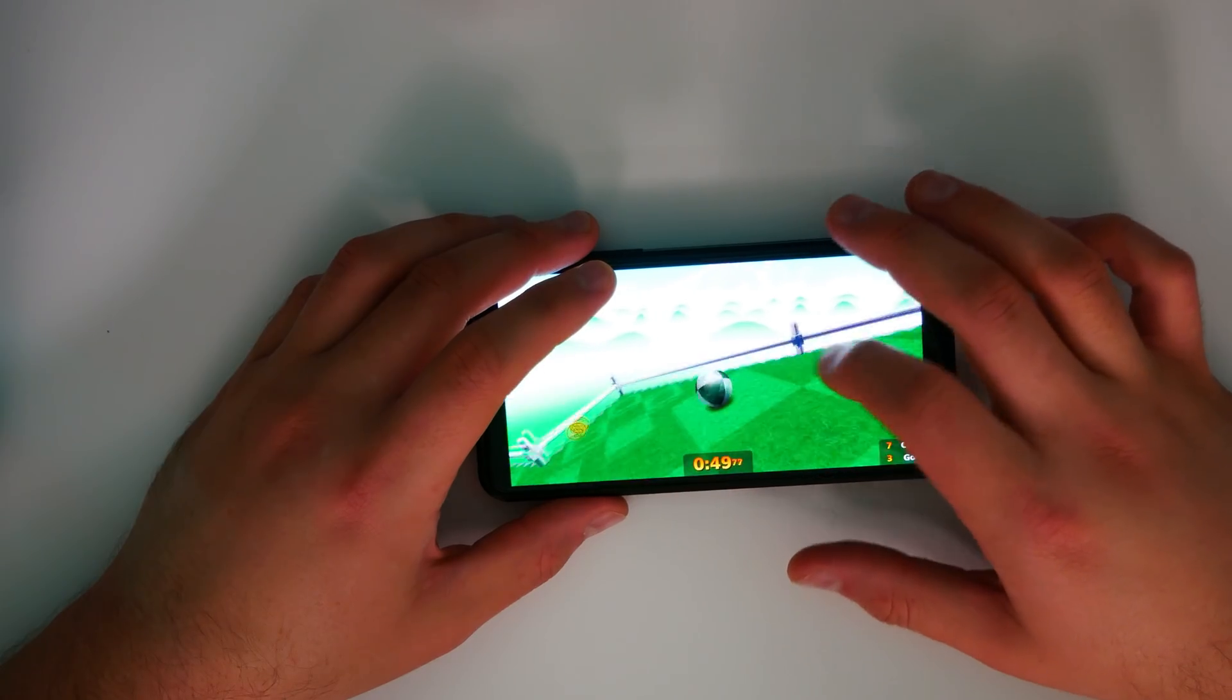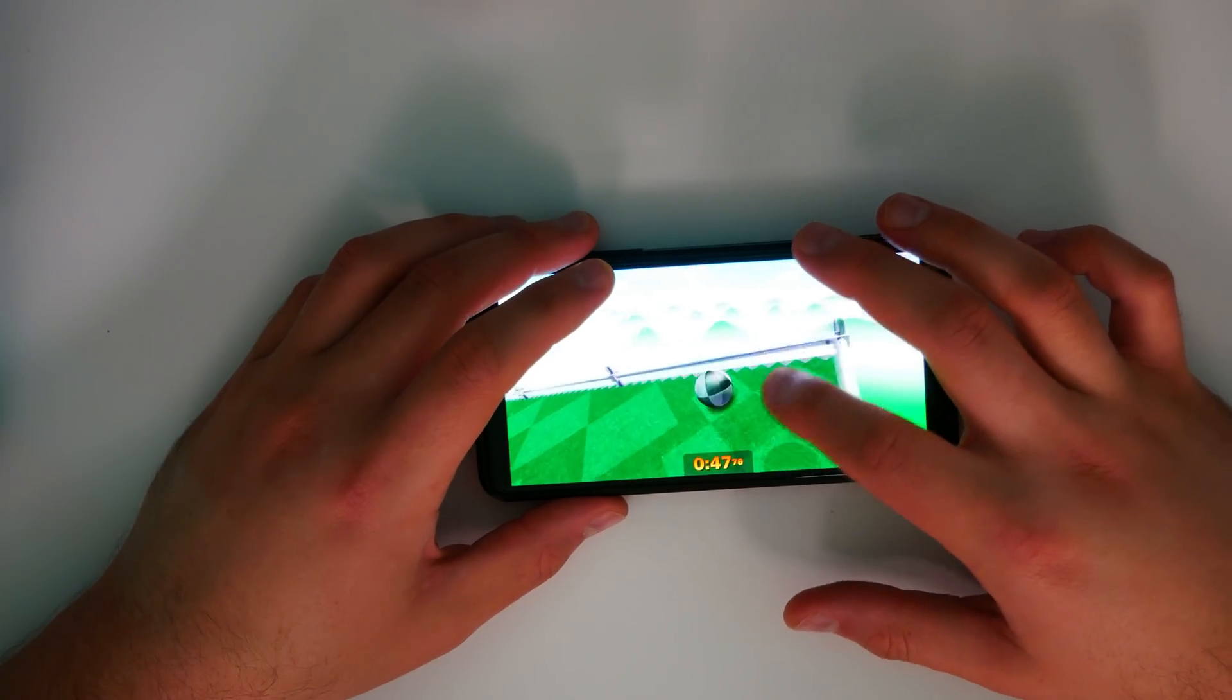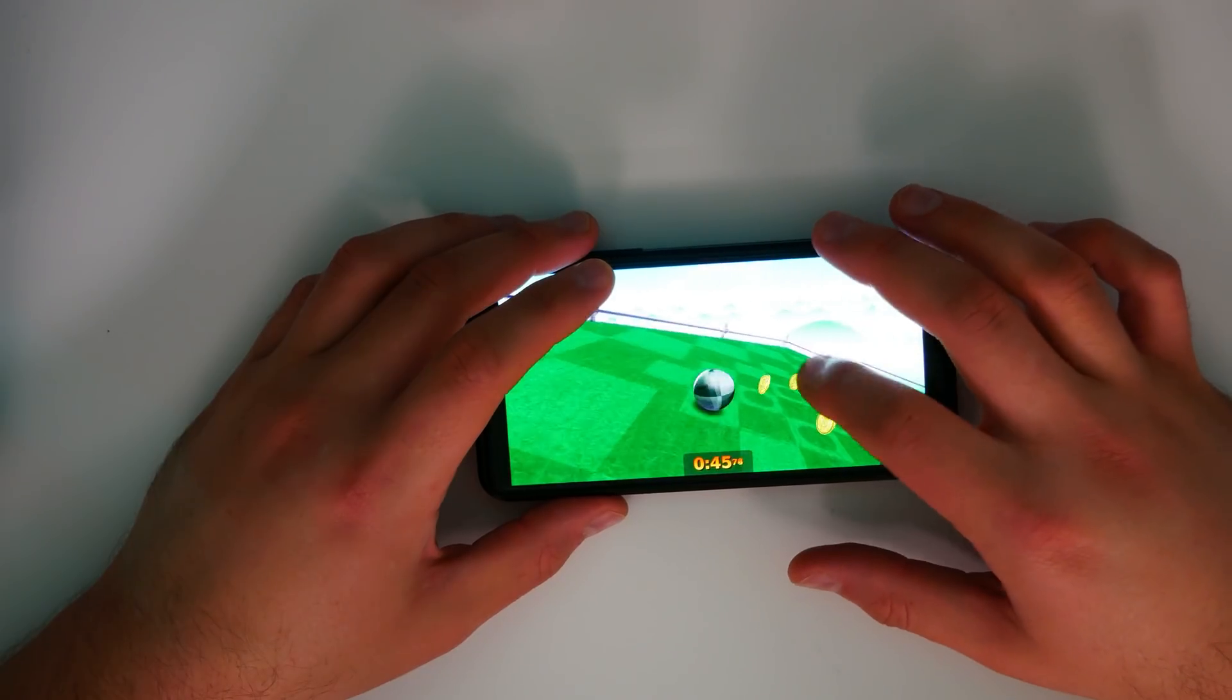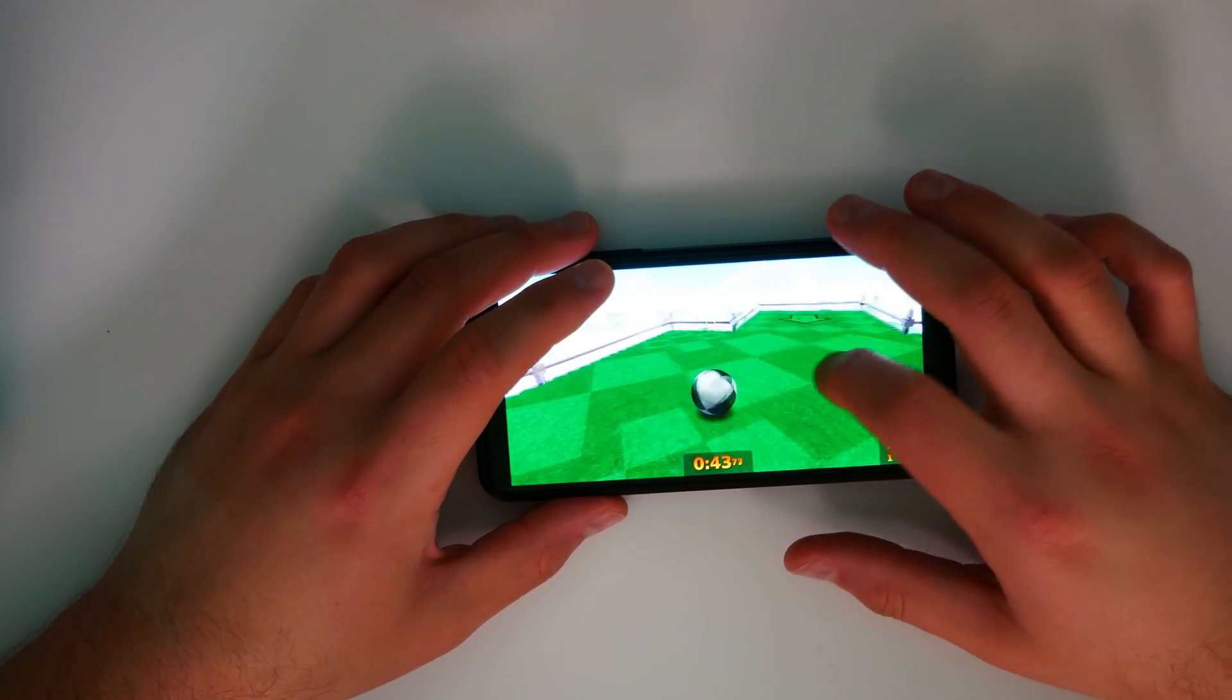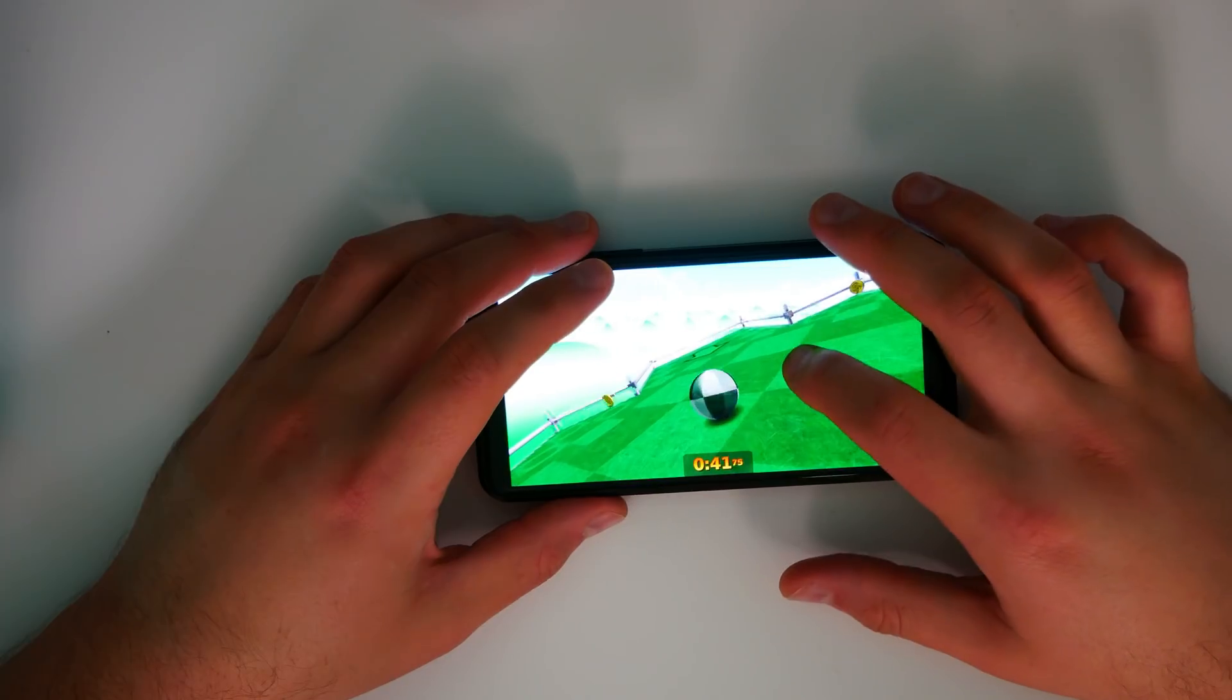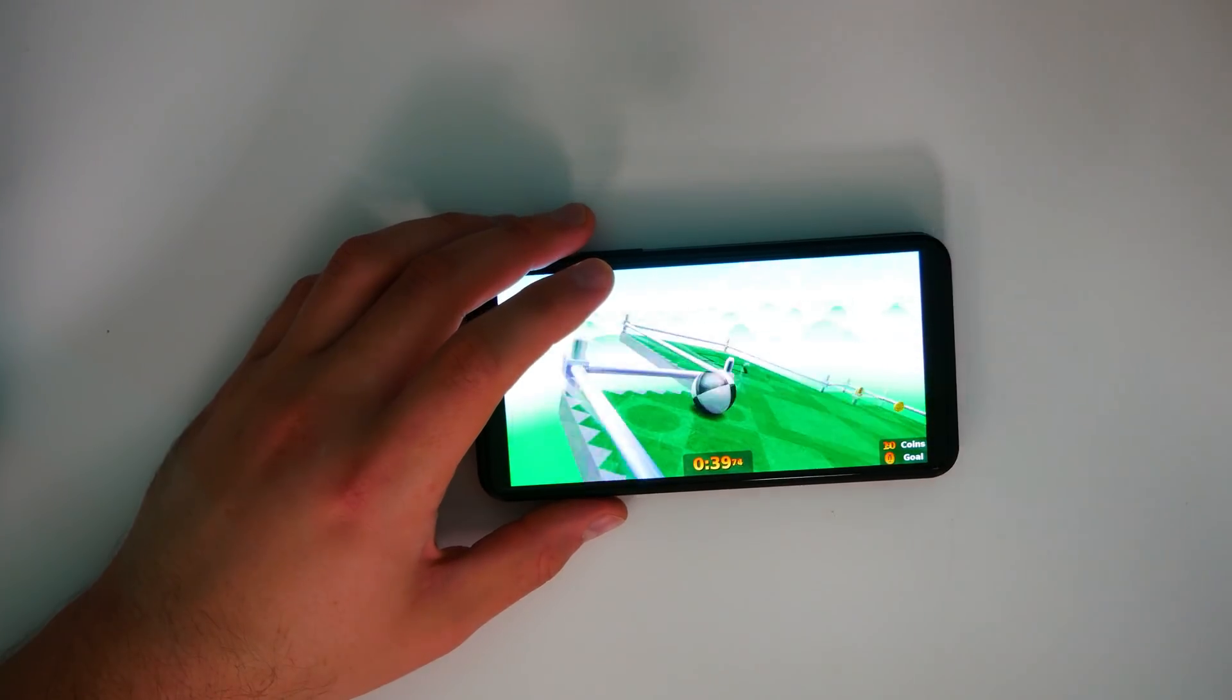And the last thing I want to talk about is games because this thing can play 3D games. I'm actually quite excited about this. You'll see footage of the games being played. You can play Doom 3 on here. You can play SuperTuxKart. You can play Neverball. All of them are pretty awesome.